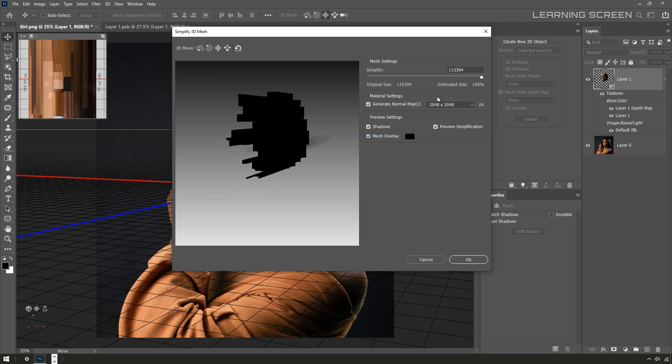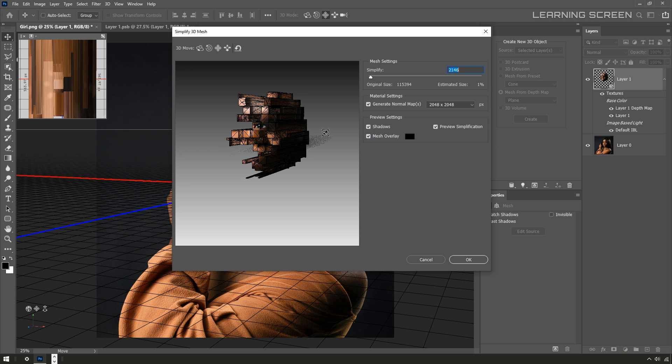So this object is actually made up of about 100,000 faces. If I bring this simplify value way down, this thing is maybe 2,000 faces. What this simplified is here is just removed the unnecessary faces. I'll hit OK.